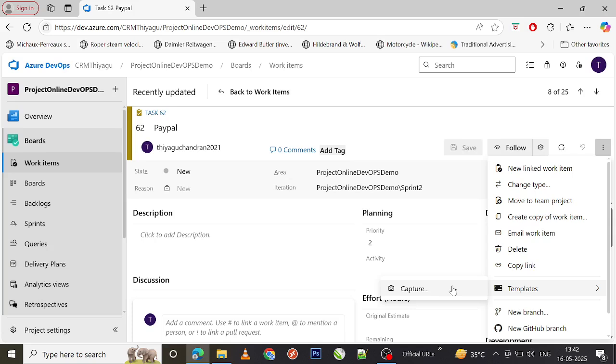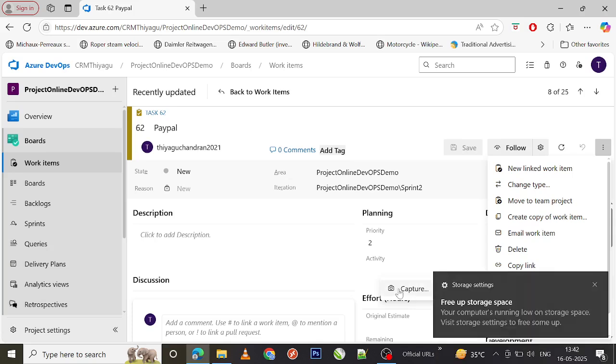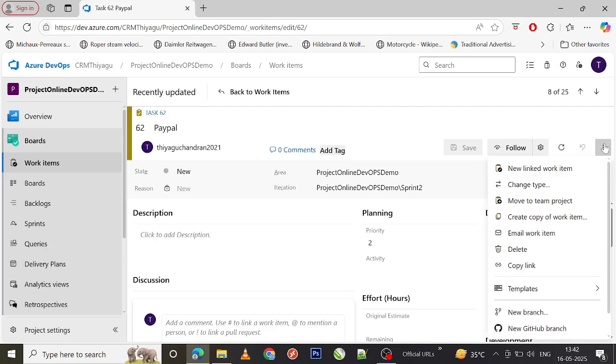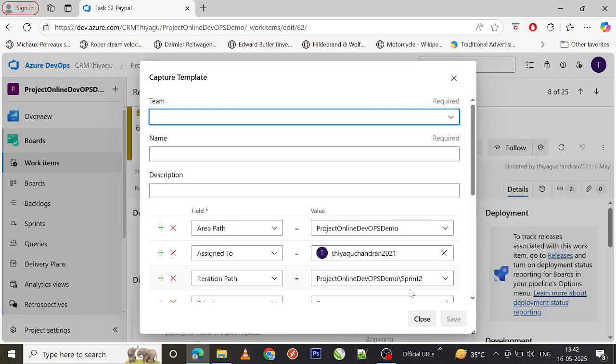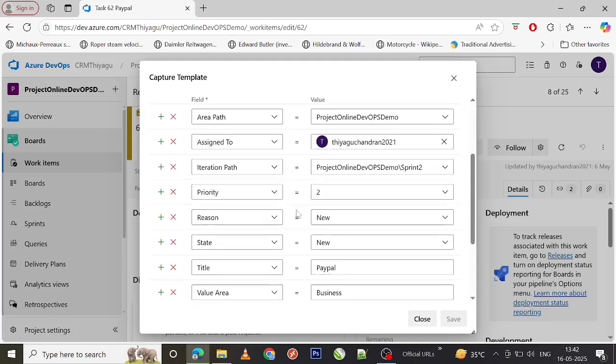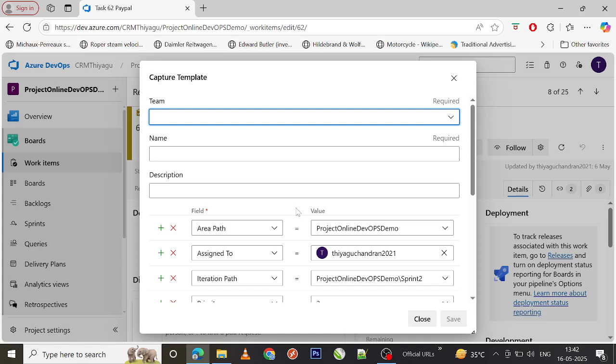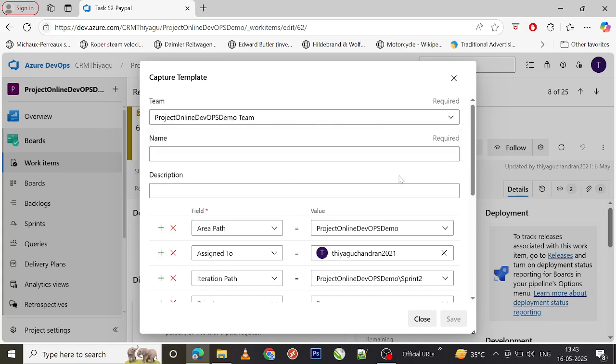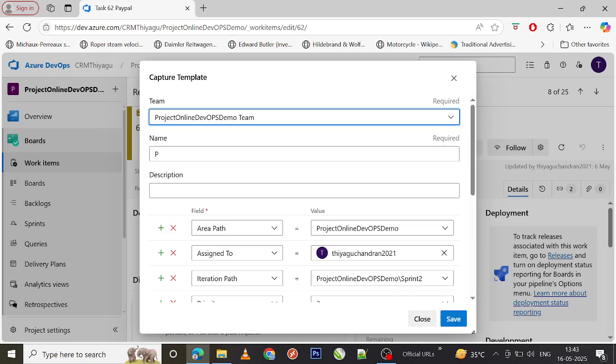We created a template for user story earlier, but we did not create any for any other work item type. Since this is a task, that previously created template is not showing. You can either go and create it in the project settings, or you can capture it here. This will take you to that particular capture template page. You can give the template name. Let's call it as Payment PayPal.